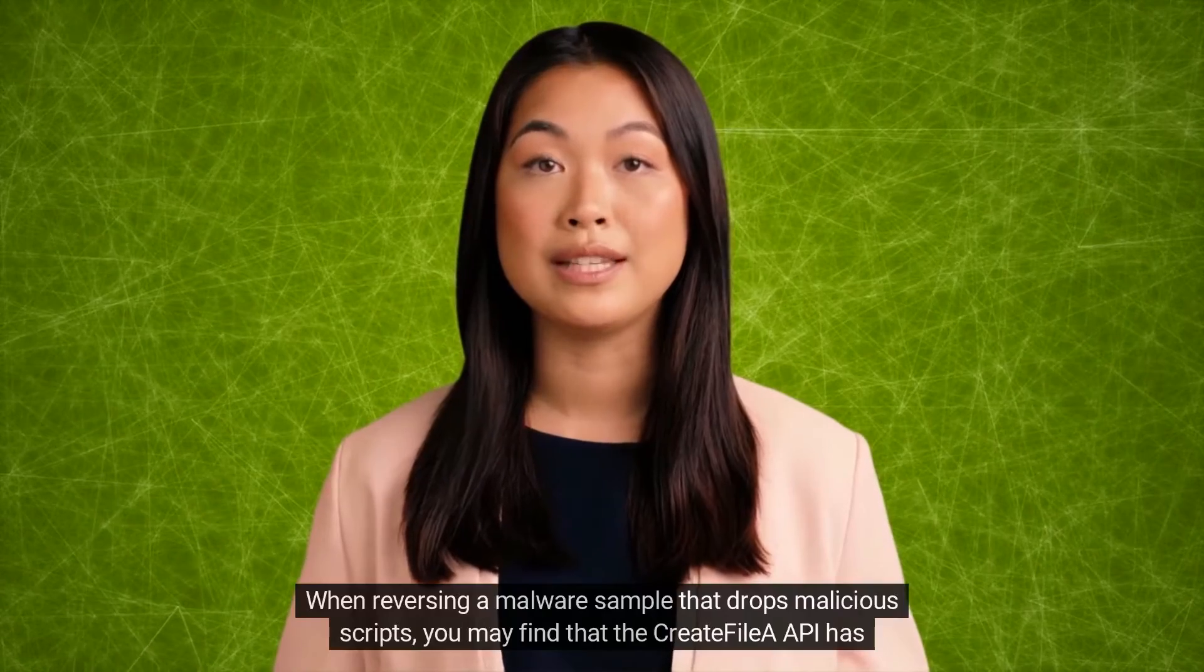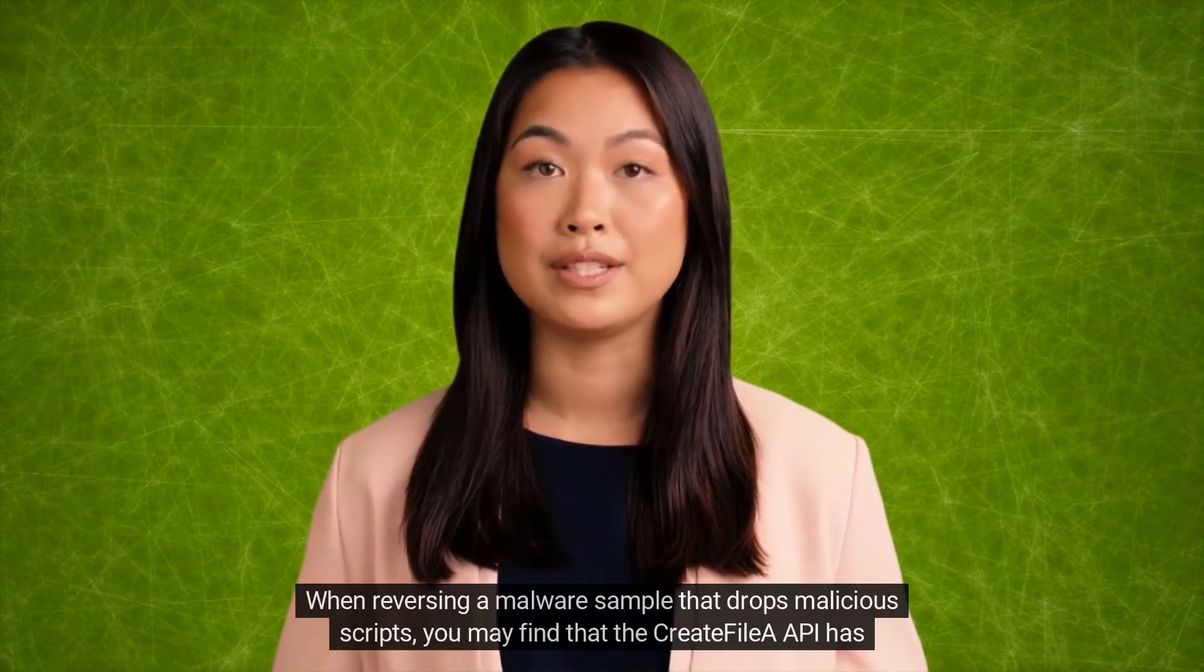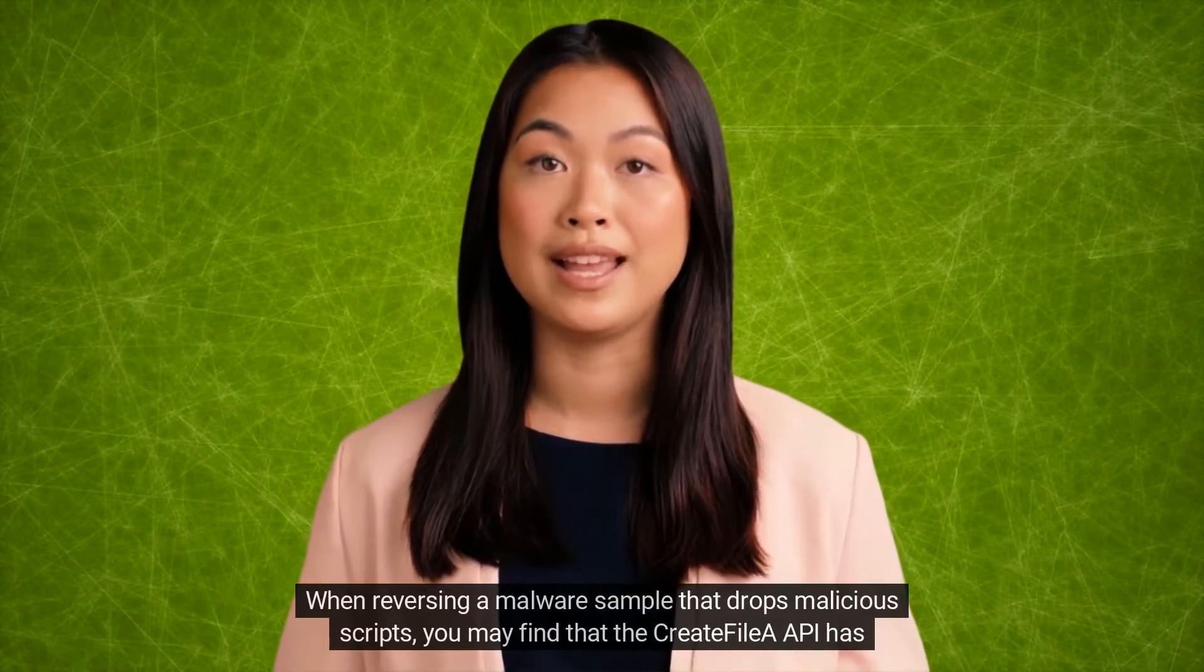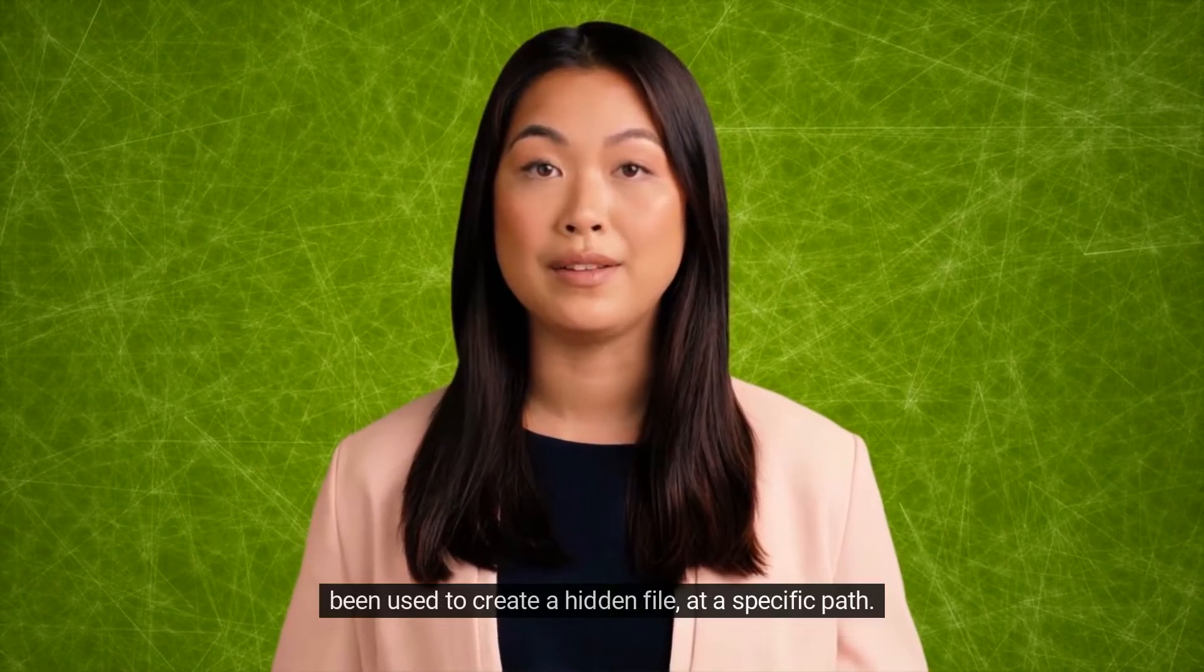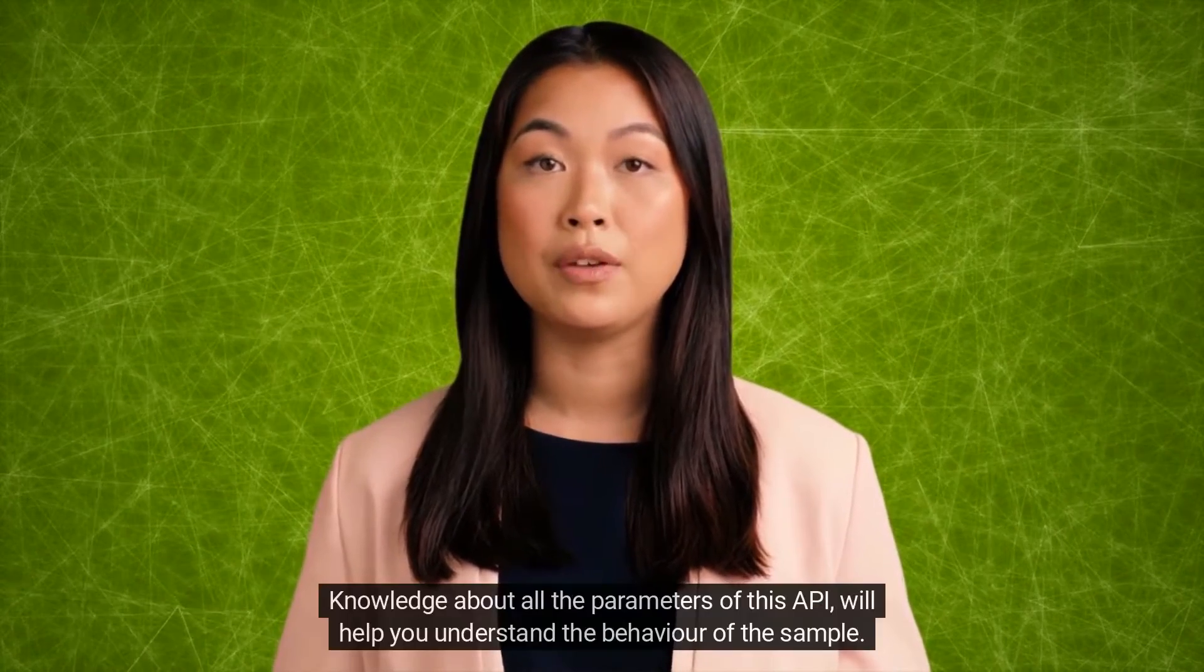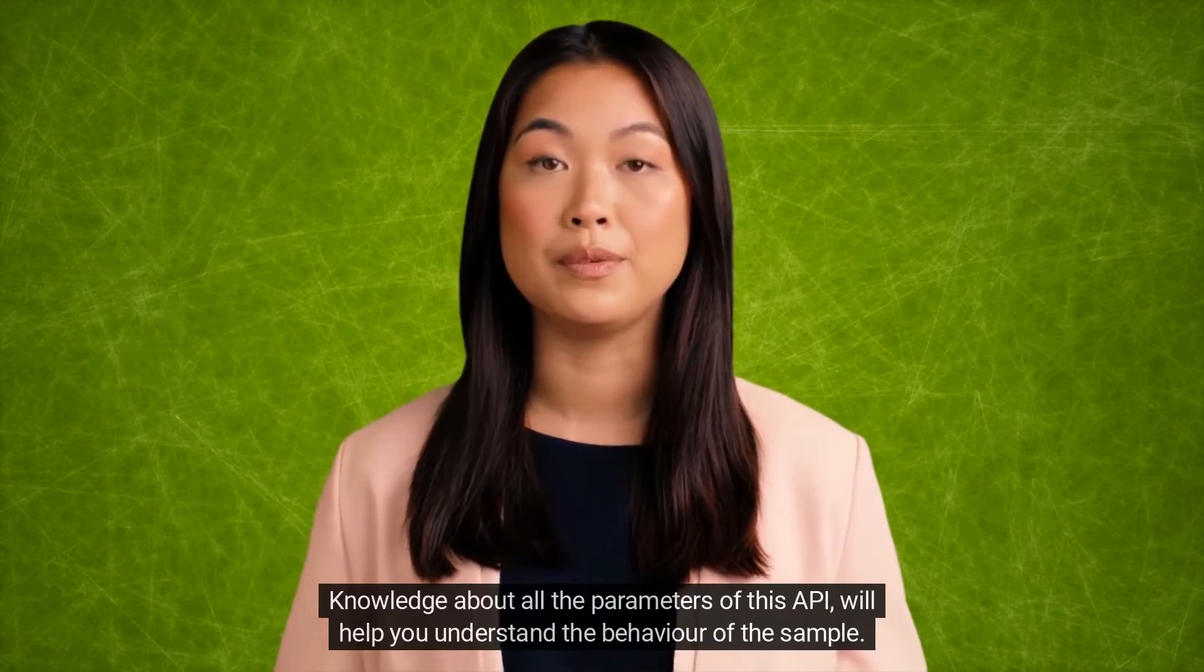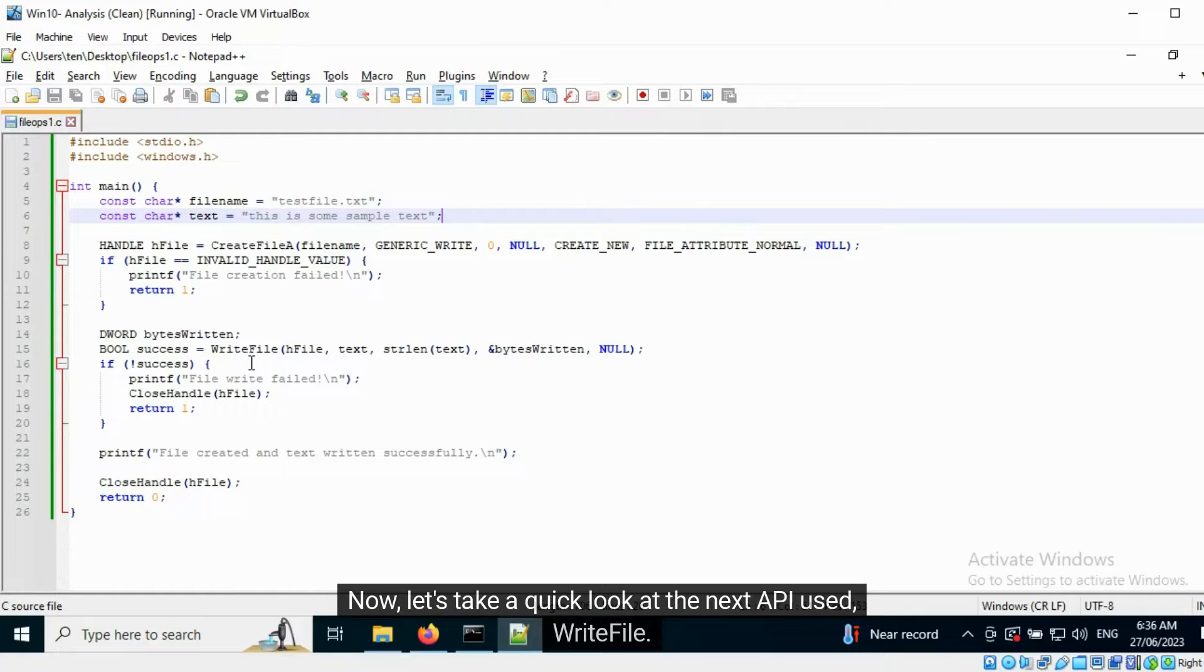When reversing a malware sample that drops malicious scripts, you may find that the CreateFileA API has been used to create a hidden file at a specific path. Knowledge about all the parameters of this API will help you understand the behavior of the sample. Now let's take a quick look at the next API used: WriteFile.